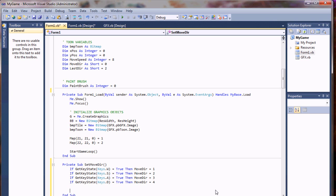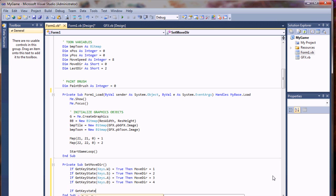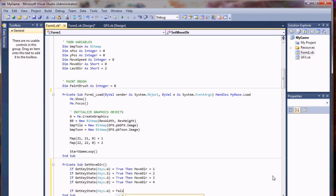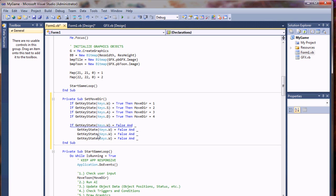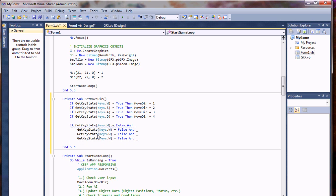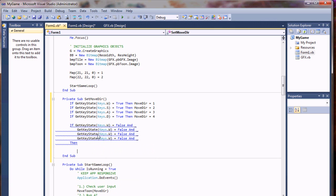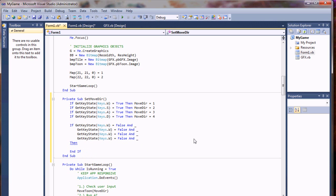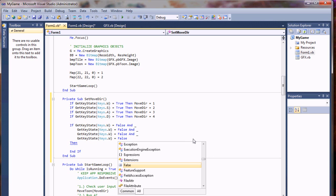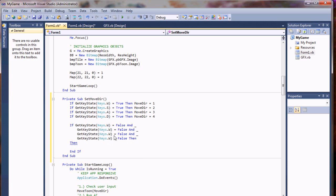When we're done there, we'll evaluate to see if the button is still down. This will keep us from halting or allow us to stop if it's not down. So I'll say if get key state keys dot W equals false, and I'm going to drop these down a line.